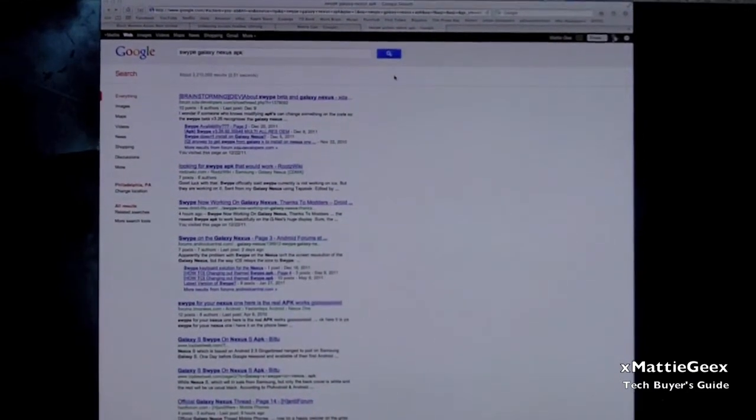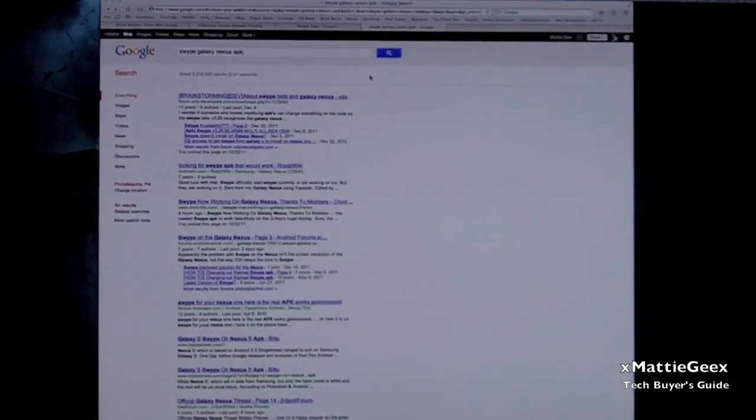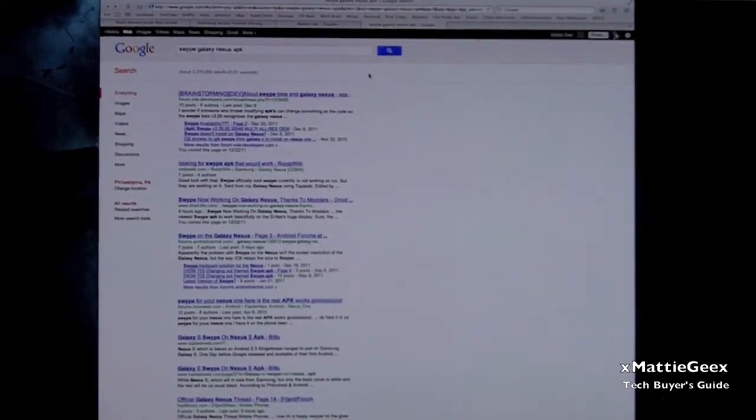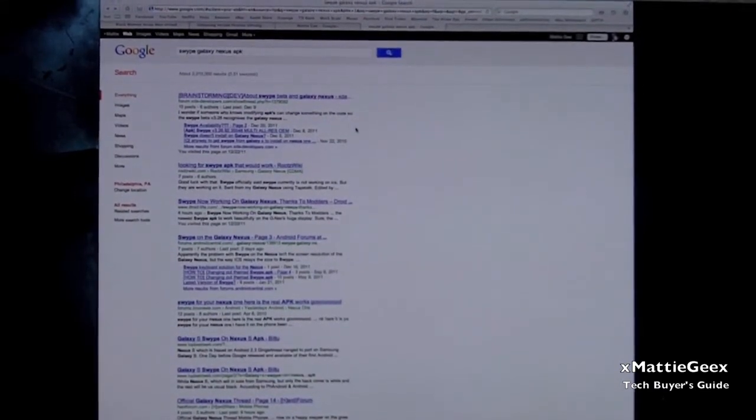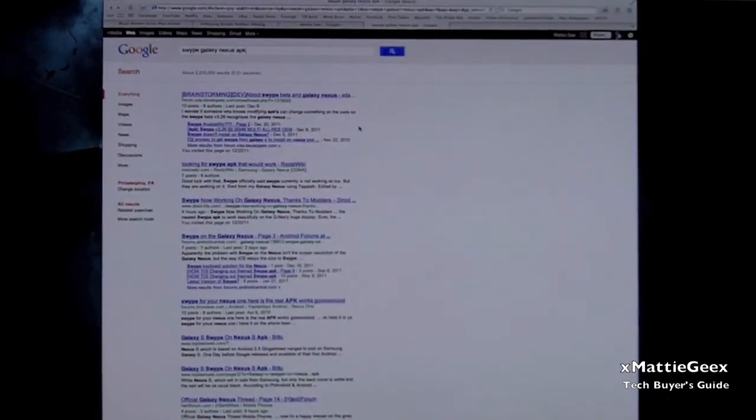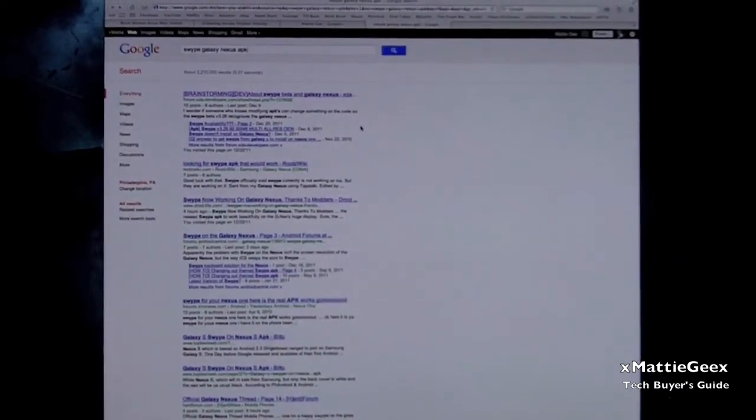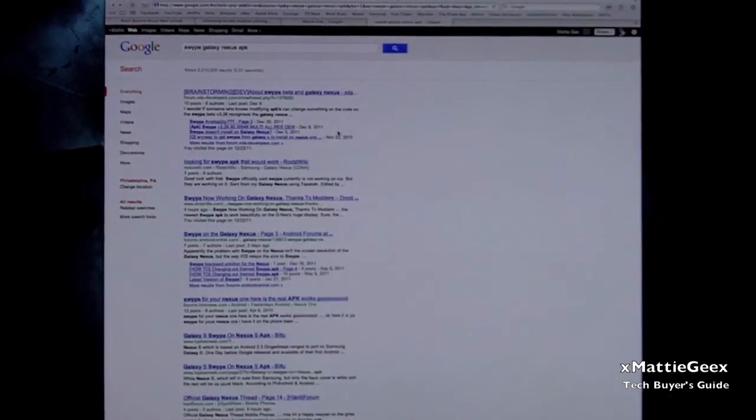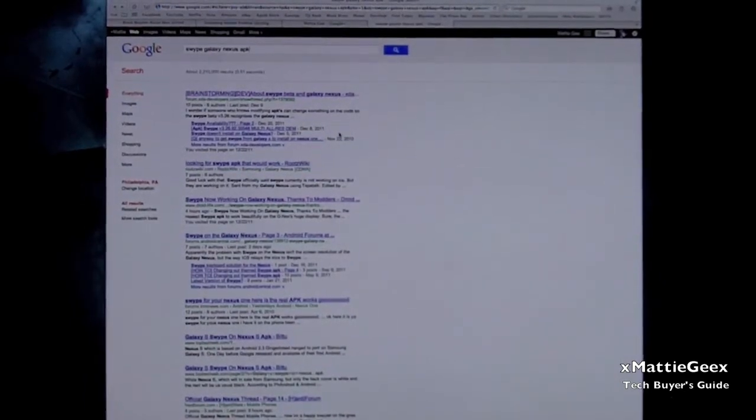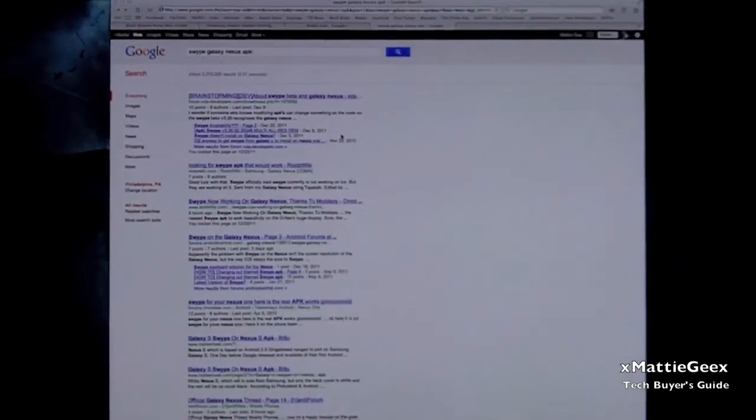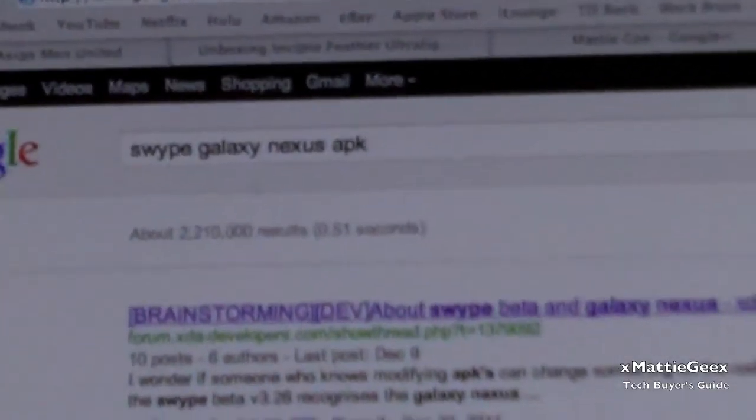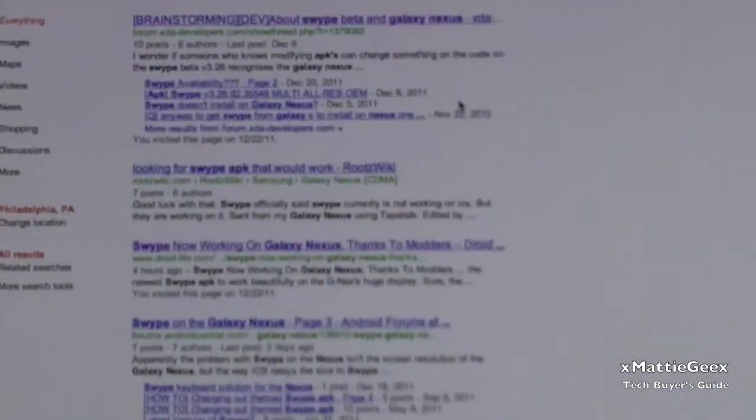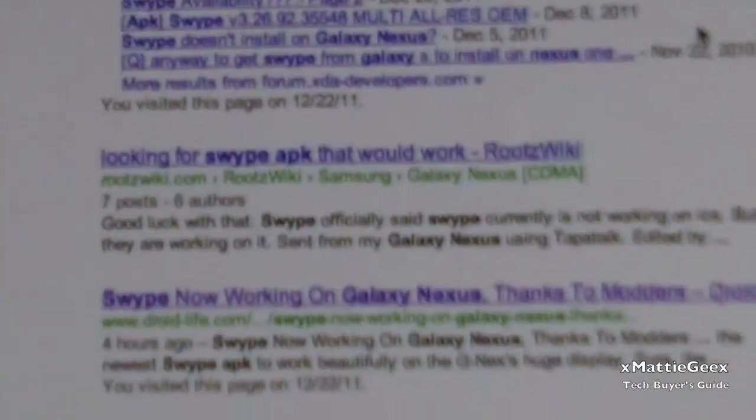So what you essentially do is you go to your browser, you type in swipe galaxy nexus APK. You can probably find this on a four-shared site or any third-party downloading application. Do it directly from your phone, but I did it for the computer because it's just easier. So I can show you. You literally type in swipe galaxy nexus APK. You scroll down to see, I can find it for you.